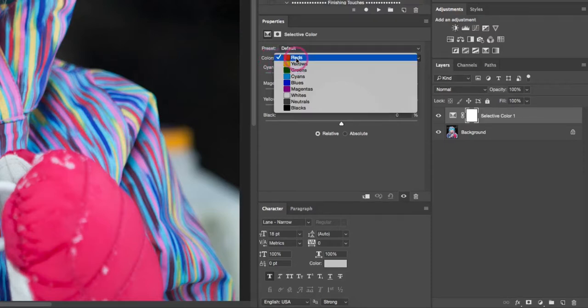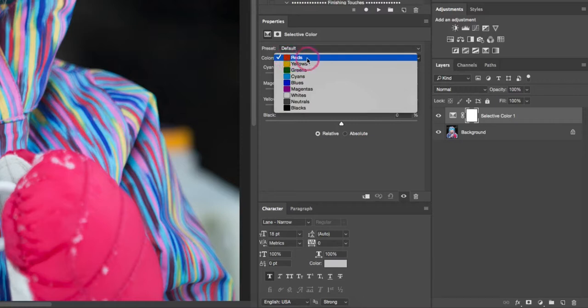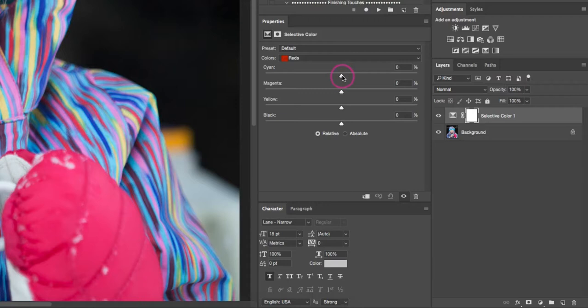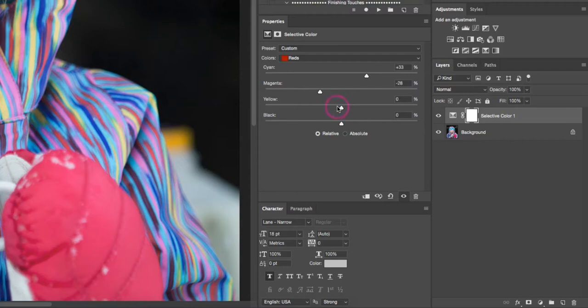From the properties box, we want to make sure that we've selected red from the colors drop-down. If yours is defaulting to anything other than red, you want to make sure that you've set it to red. Then we're just gonna play around with the color sliders a little bit. I'm gonna bump up the cyan, which in turn takes some of the red out, and I'm going to bump down the magenta. I might just bump up the yellow a little bit and I'll probably leave the black alone.